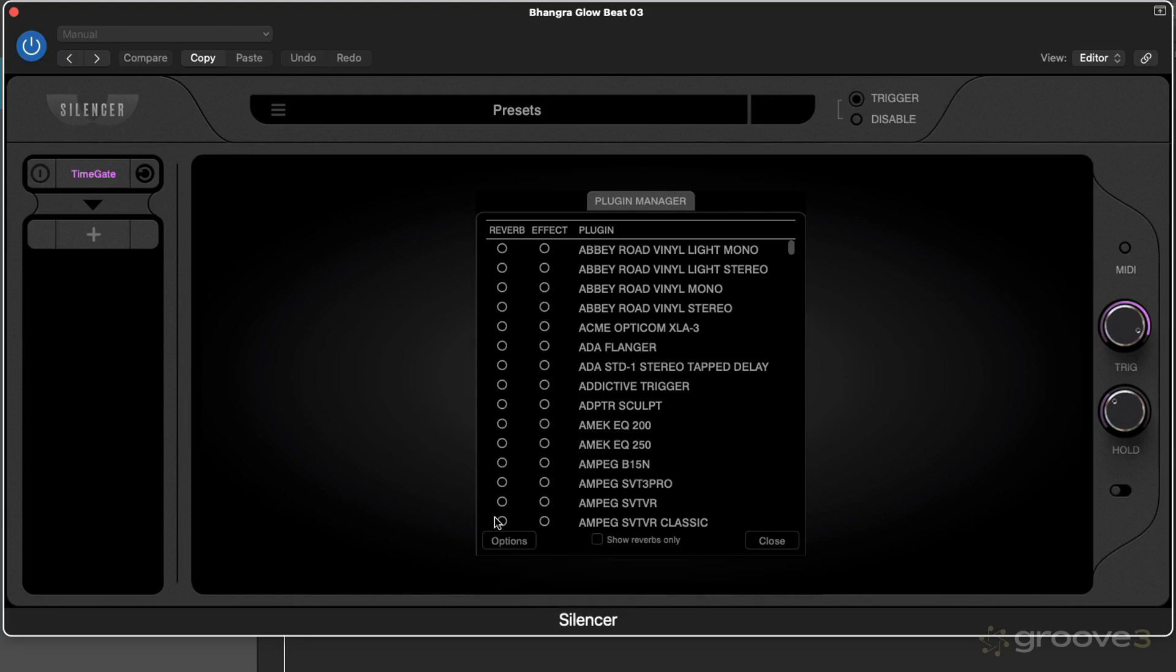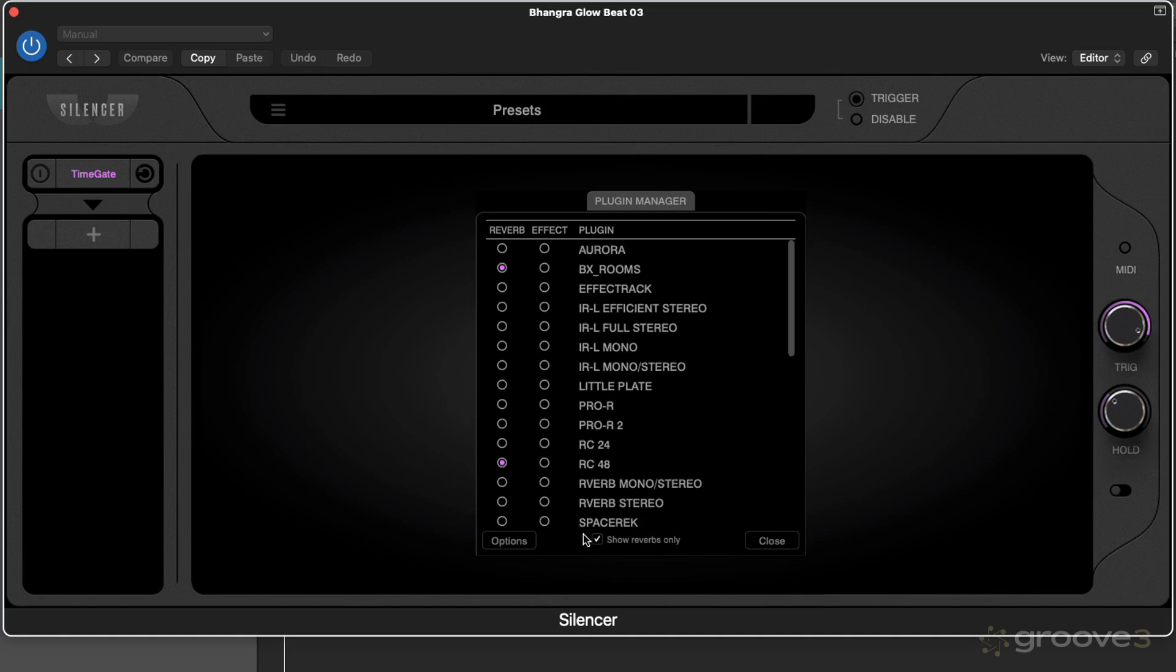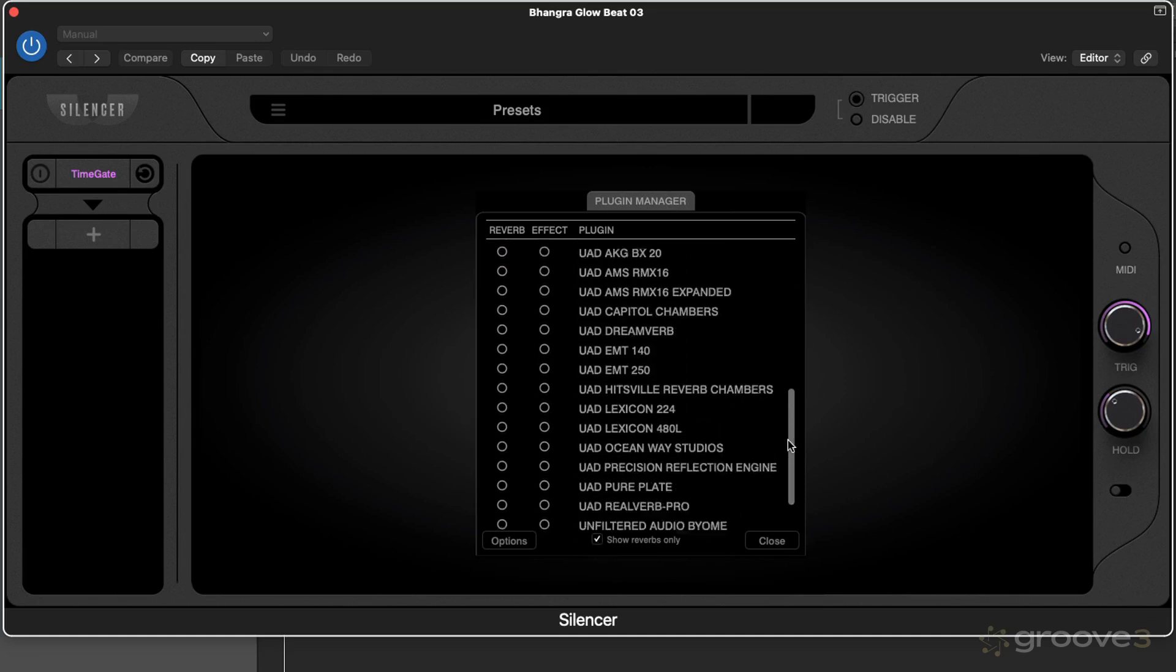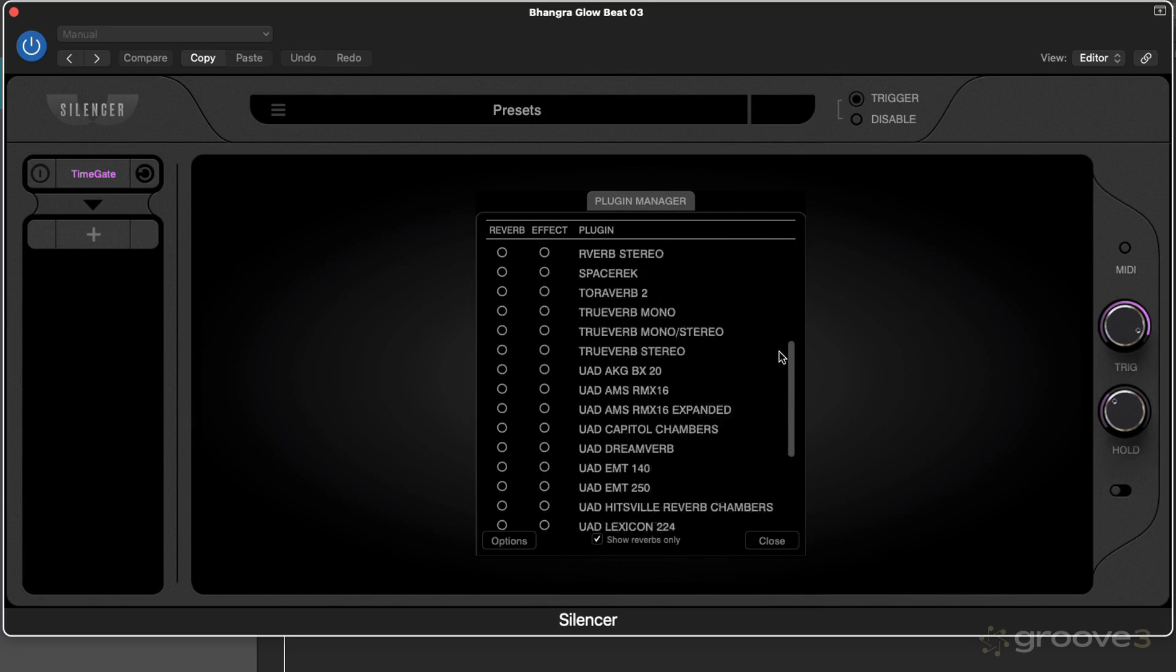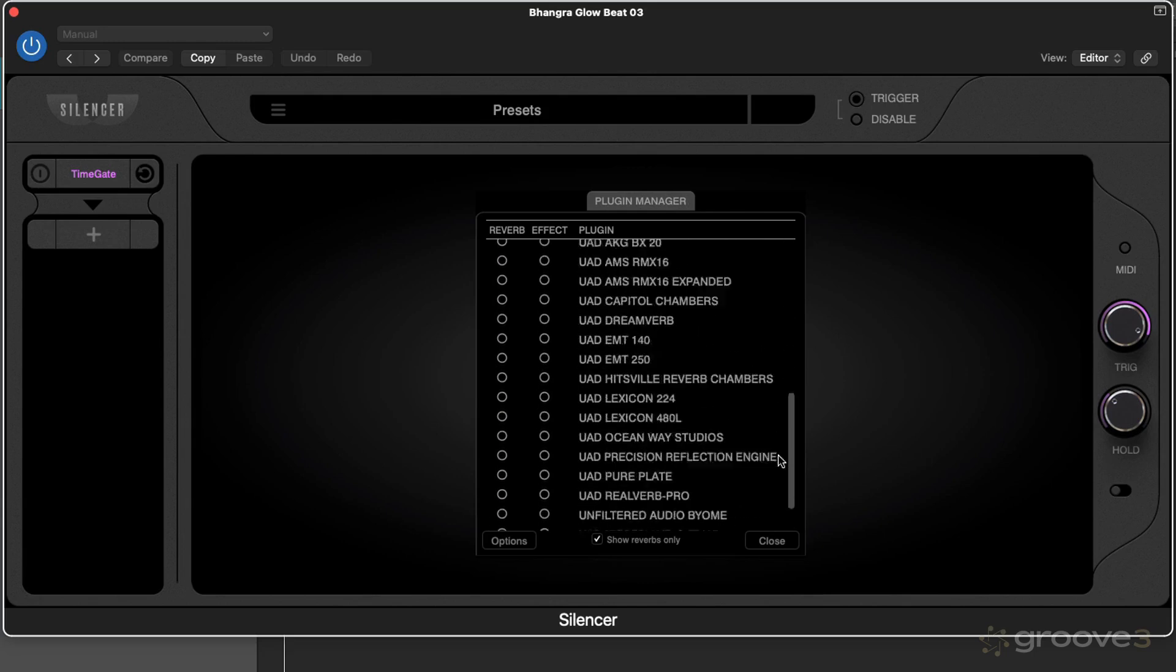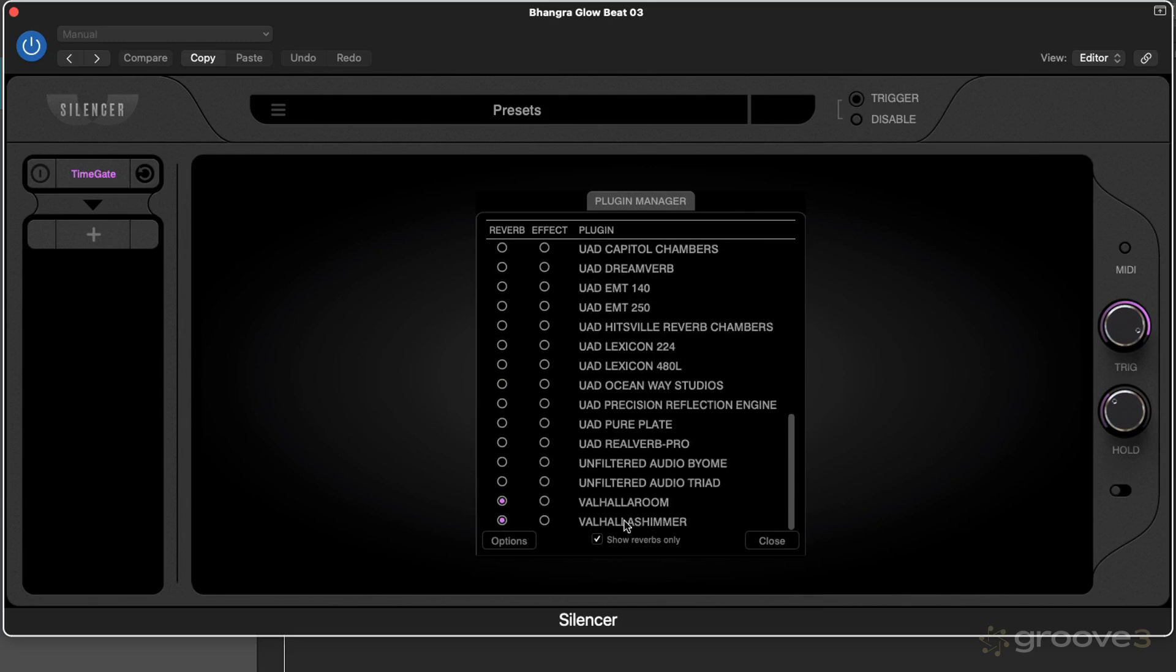So that's what you want to do first—scan your plugin folder to get your reverbs. From here we can choose to show reverbs only, and it will analyze what it's decided are reverbs.